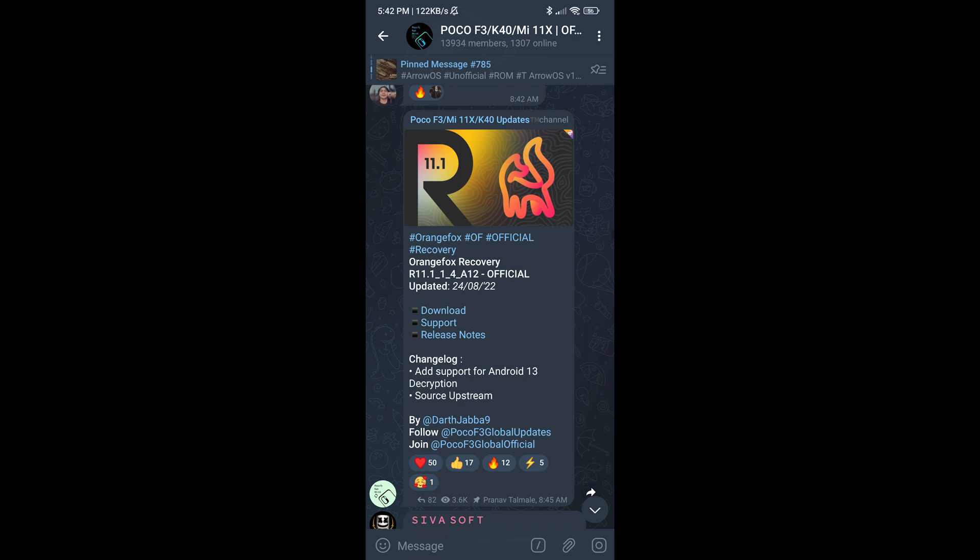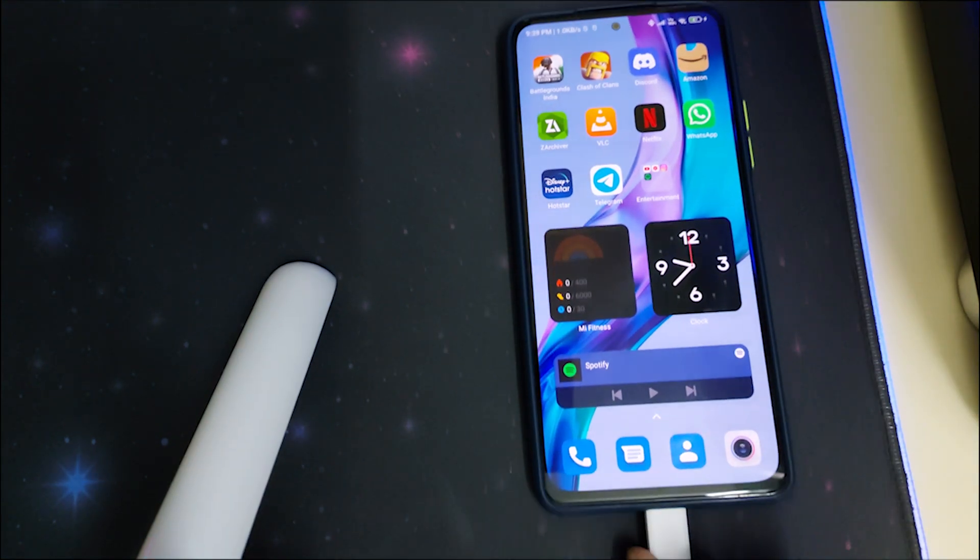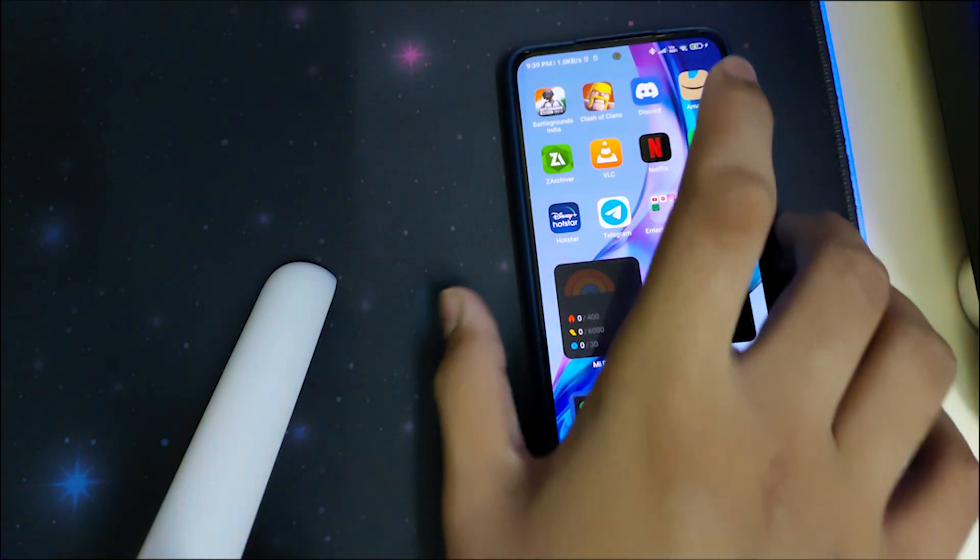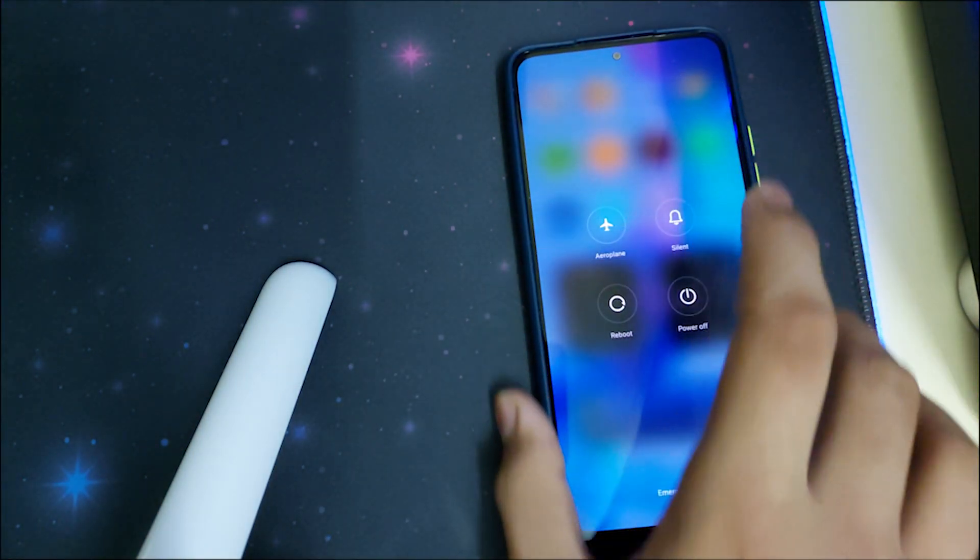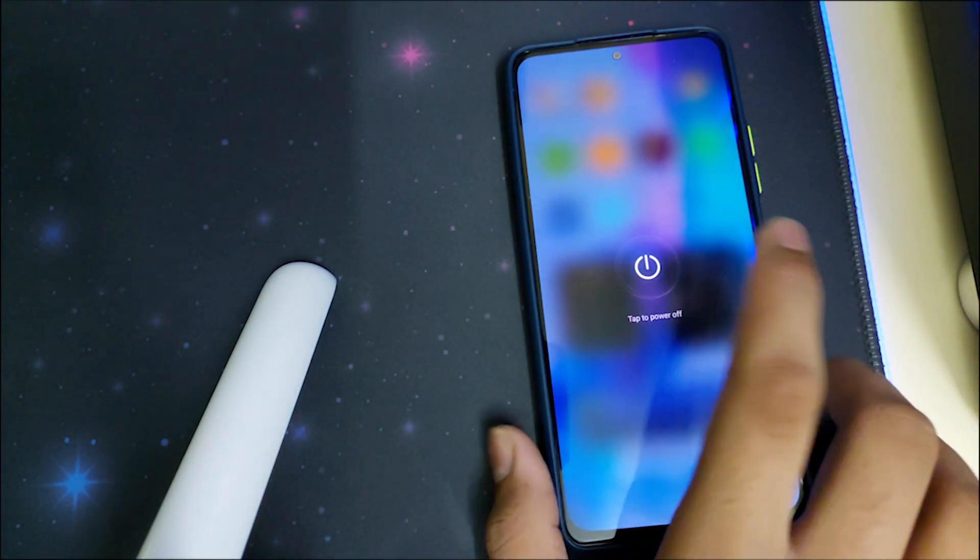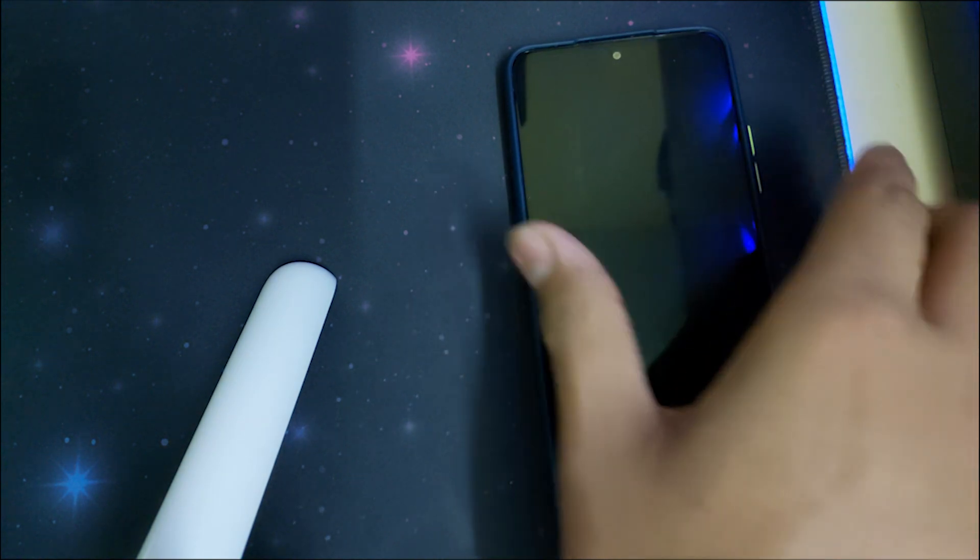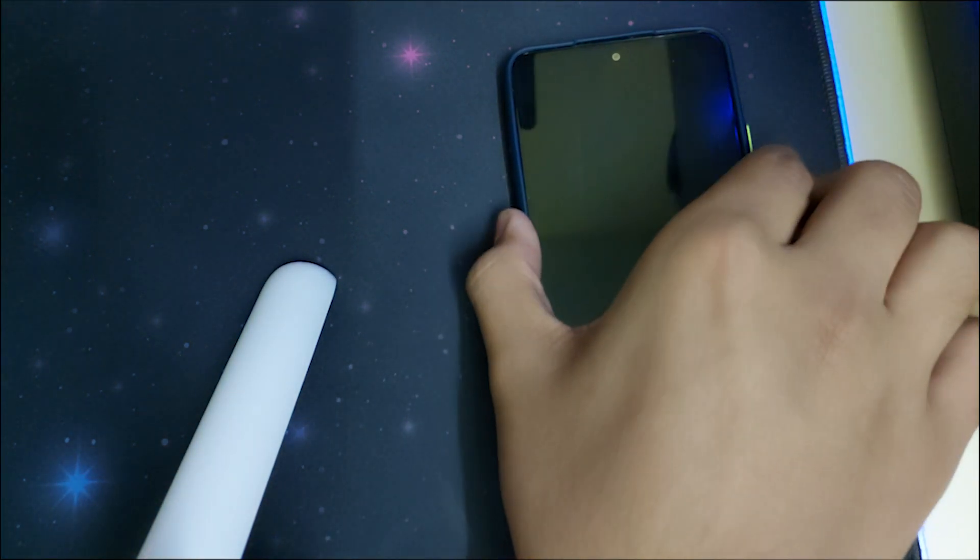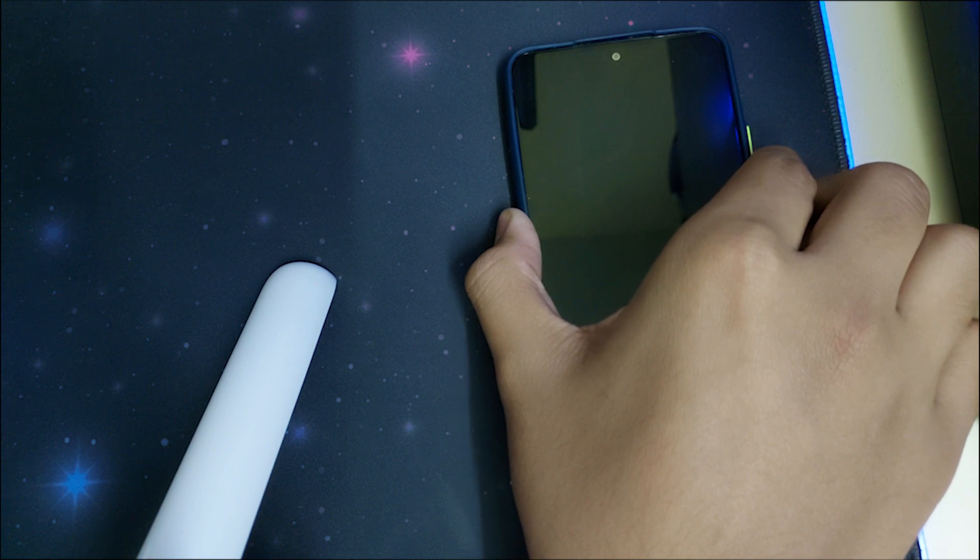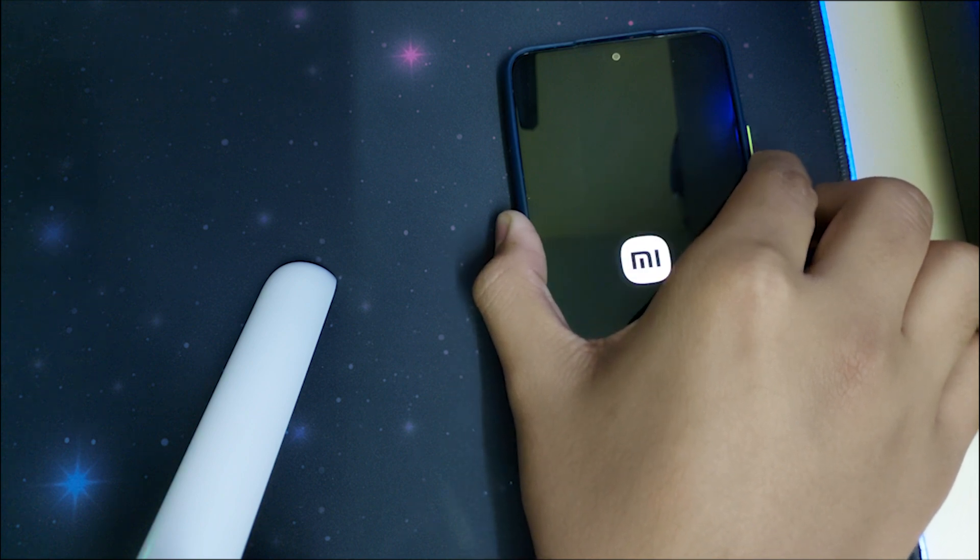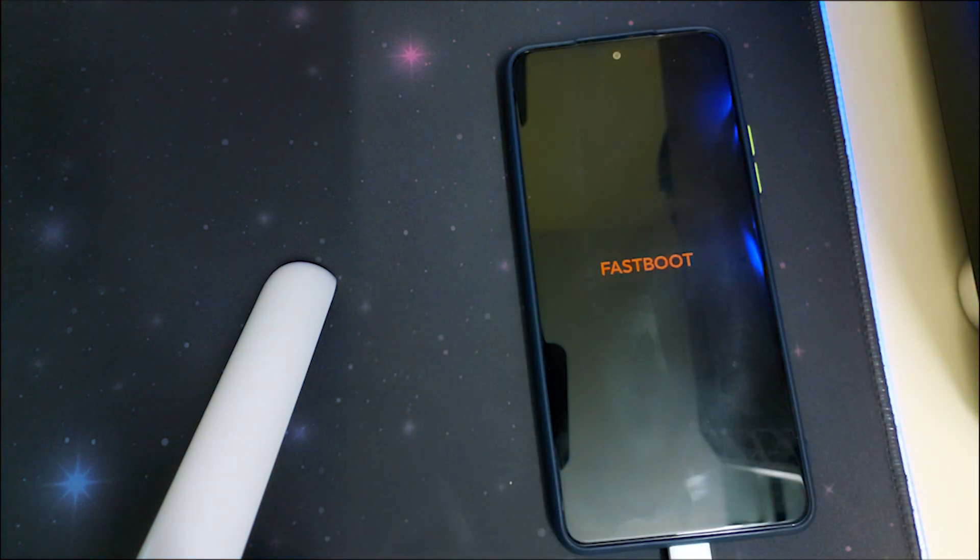I'll be telling you how to install it from fastboot. Connect your phone to the PC with the cable provided by Xiaomi and then reboot your phone into fastboot by clicking on power off and keep pressing your power and volume down button for your phone to get booted into fastboot mode.